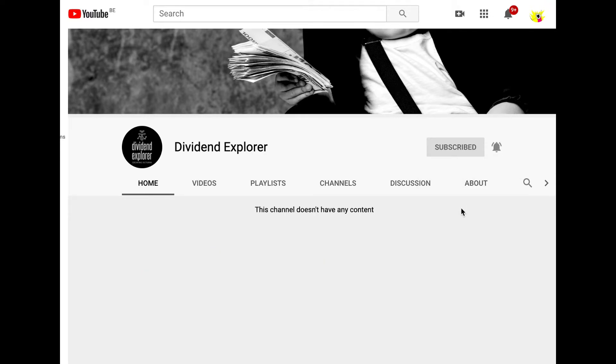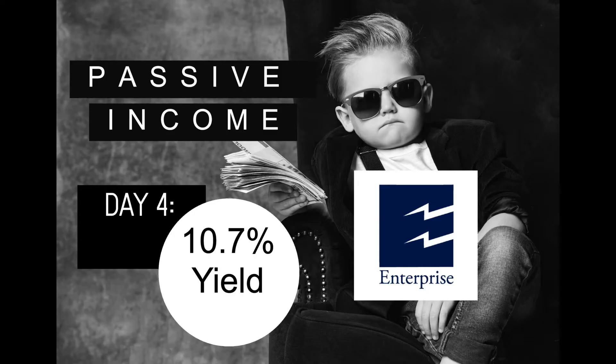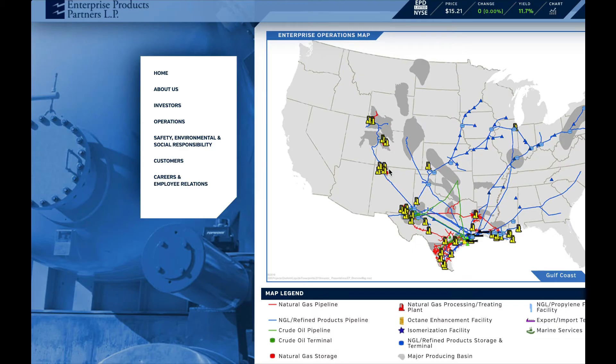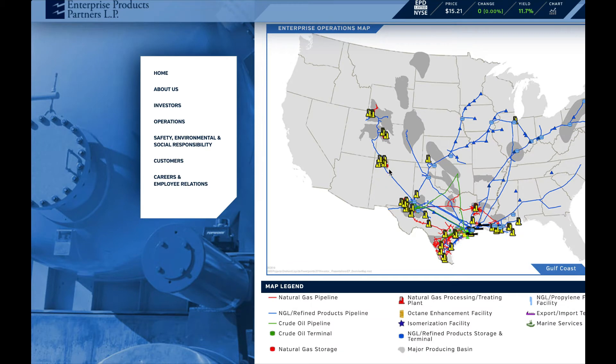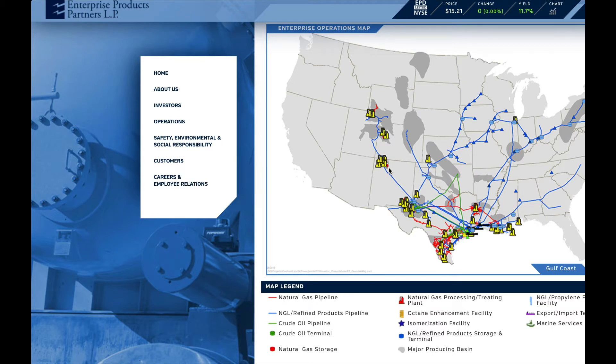It's now the fourth day of investing and we now pick the fourth. Today we invest in another limited partnership, Enterprise Product Partners. It's a company that's maintaining and operating a pipeline, storage, and processing network for oil and gas in the US. It has a yield of more than 10 percent.